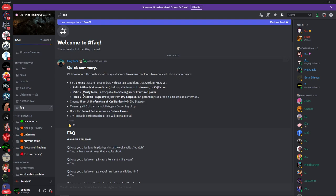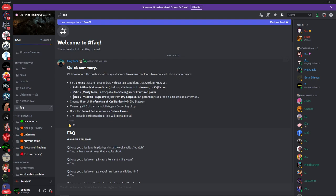The third one is a metallic fragment. It's from Dry Steppes, but potentially requires a Helltide to be confirmed. They haven't confirmed this yet whether or not you have to do this event during the Helltide or not.